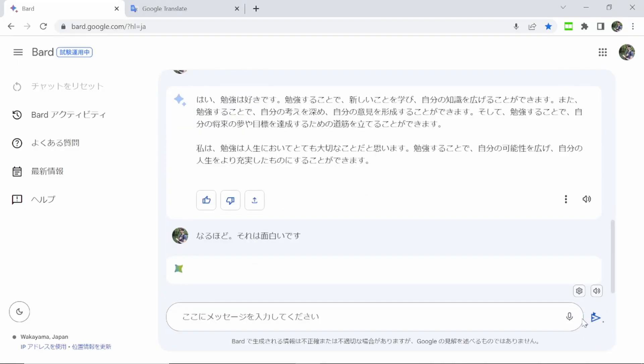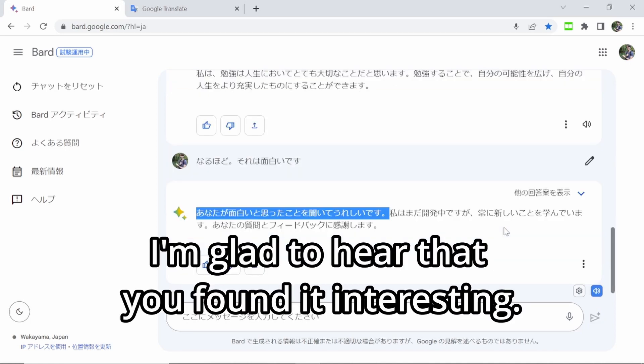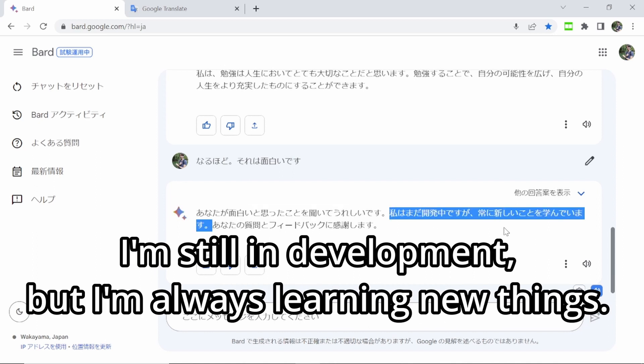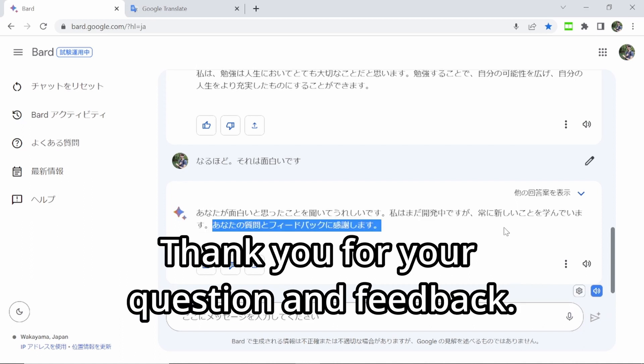So next, I want to give it just a natural remark that you might have in conversation. So maybe we could say something like: あ、なるほど。それは面白いです。And it responded: あなたが面白いと思ったことを聞いて嬉しいです。私はまだ開発中ですが、常に新しいことを学んでいます。あなたの質問とフィードバックに感謝します。So again, a bit of an AI-type response, but still more natural — it responded like an AI-person would respond. So that's pretty cool.